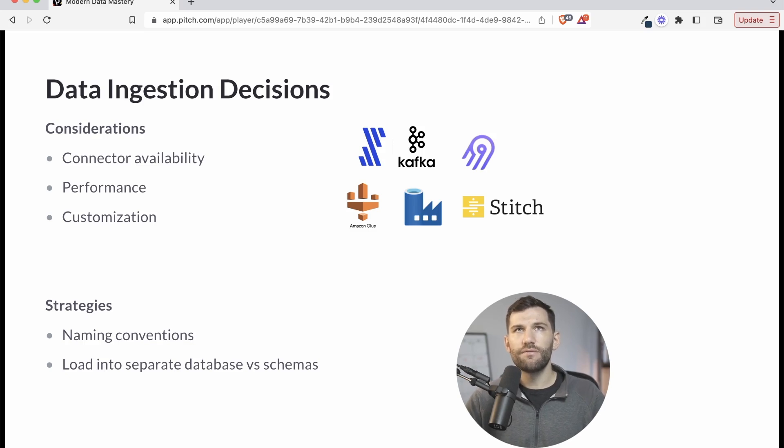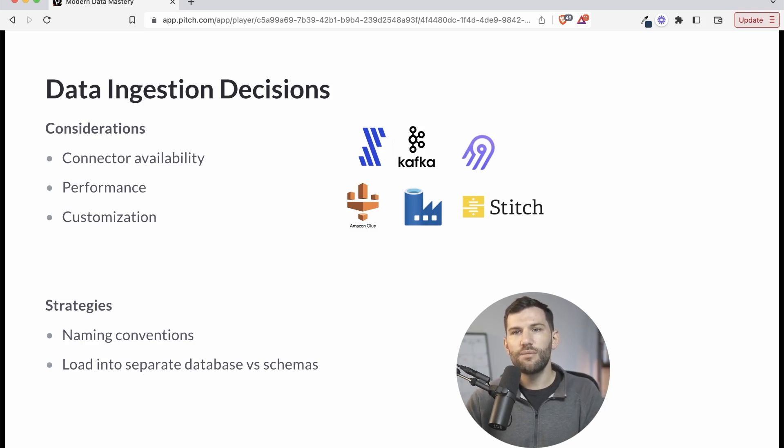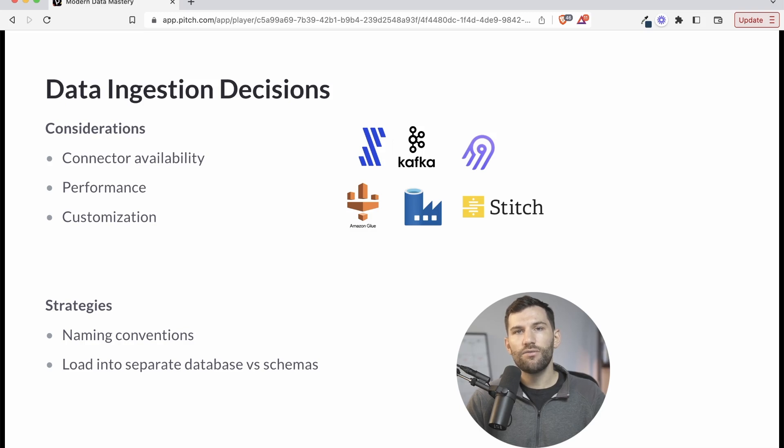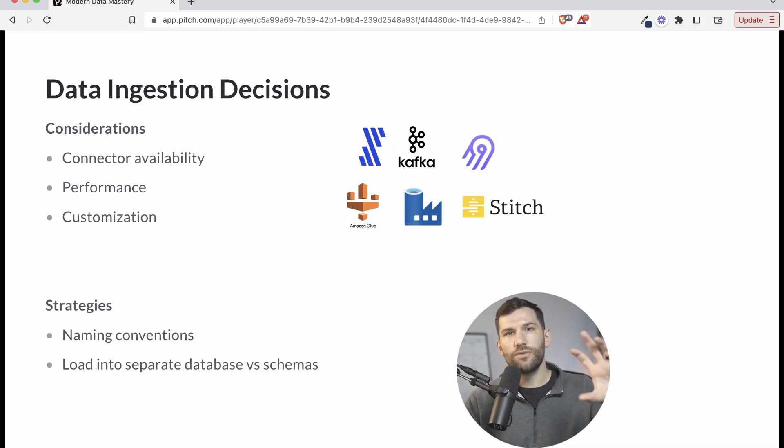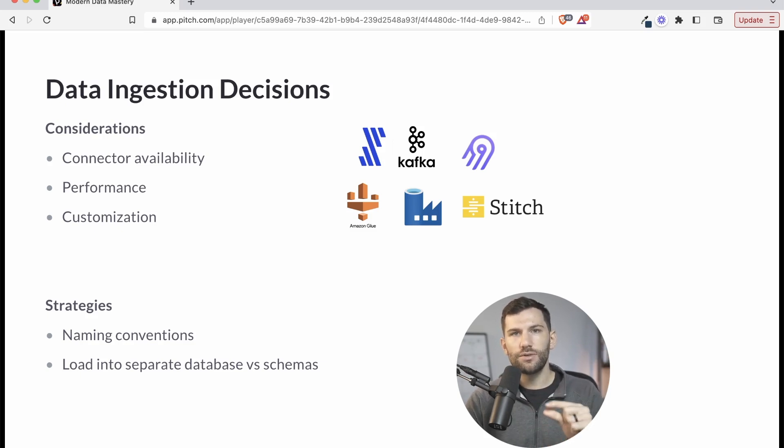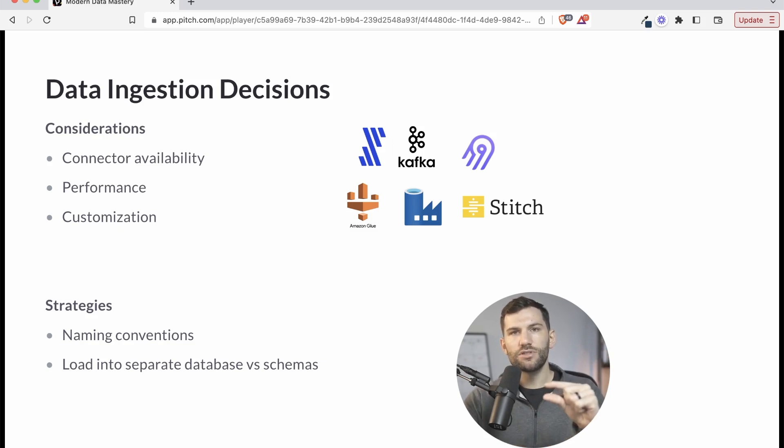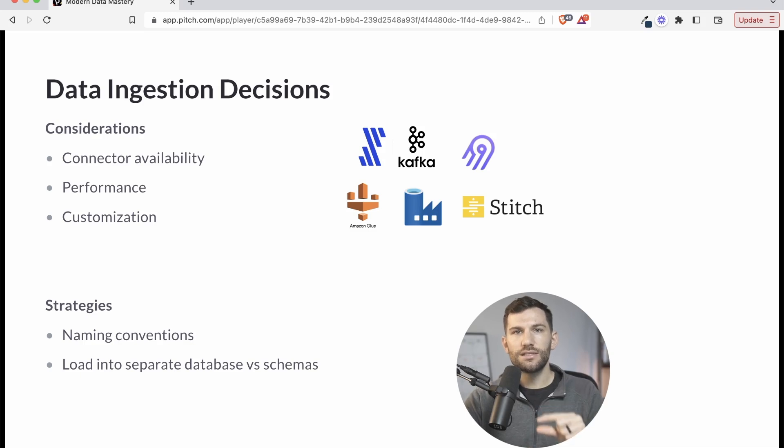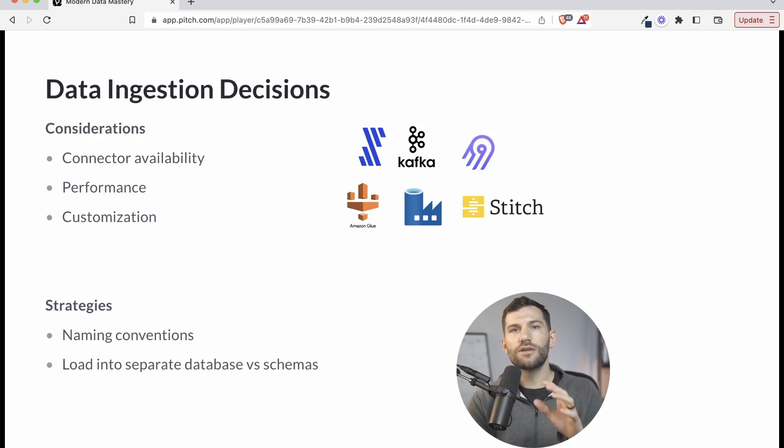And this is focused mainly on if you're loading directly, let's say to a database, you would have either a separate database for just raw data. And then you have a separate database for your transformed data. But in that raw database, you would break up each source into different schemas. So one source gets schema one, all the tables are in there. Source two gets another schema and their tables, and you can kind of structure it that way.